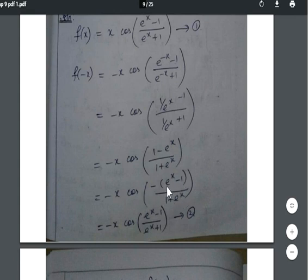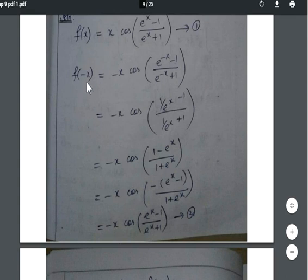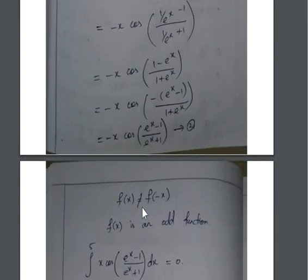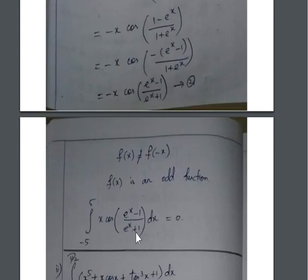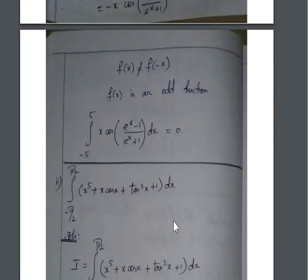Using the identity cos(−θ) = cos θ, the cosine argument's sign is absorbed. So f(−x) = −f(x), which means the function is odd. Since f(−x) ≠ f(x), it is confirmed as an odd function. Therefore the value of the integral from −5 to 5 is zero.